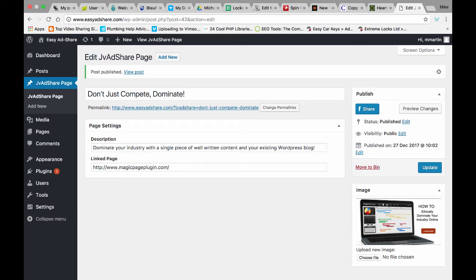Hi guys, Mike Martin here. Just a quick video. I'm going to show you how I generate money and how I generate an income using JV AdShare.